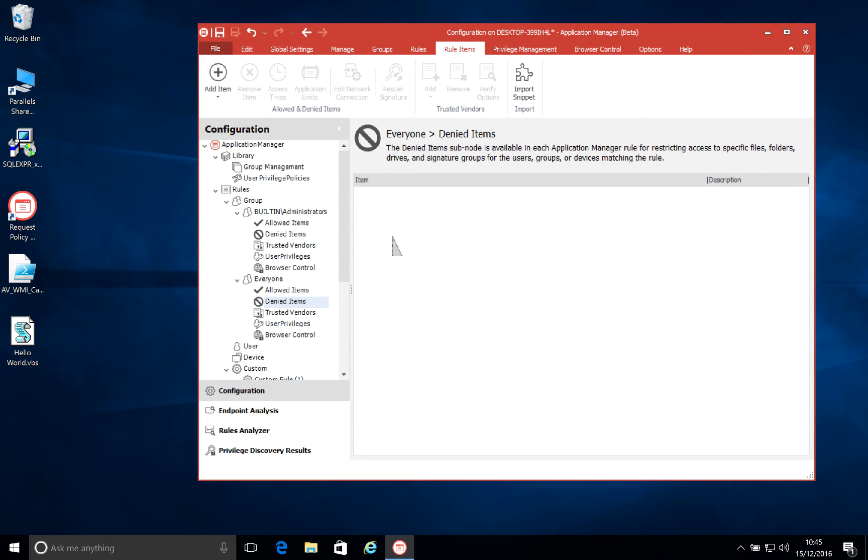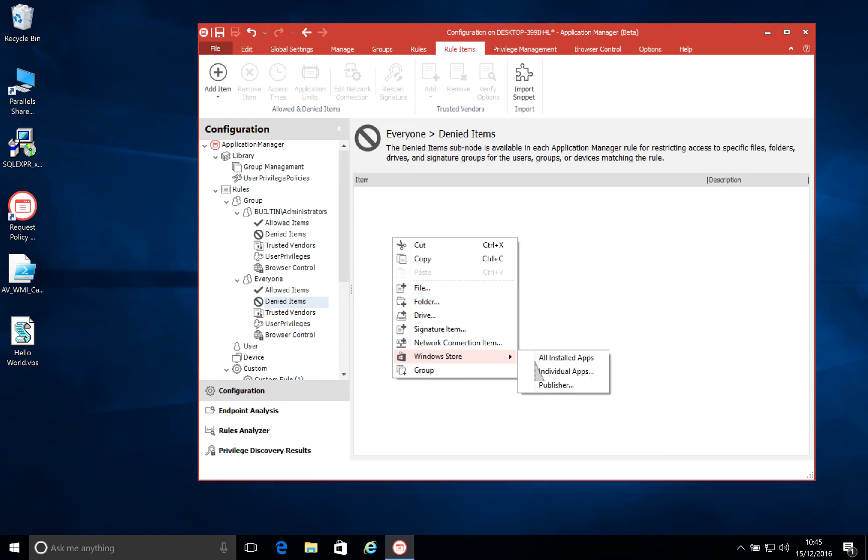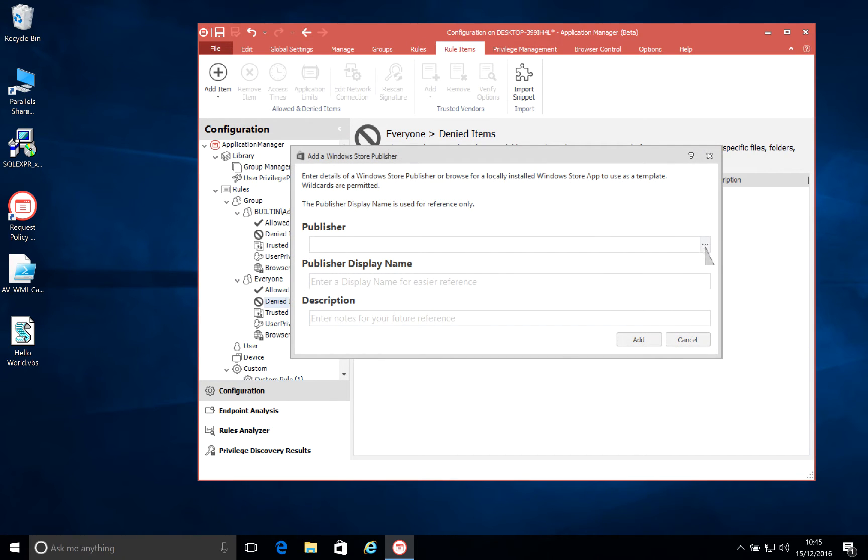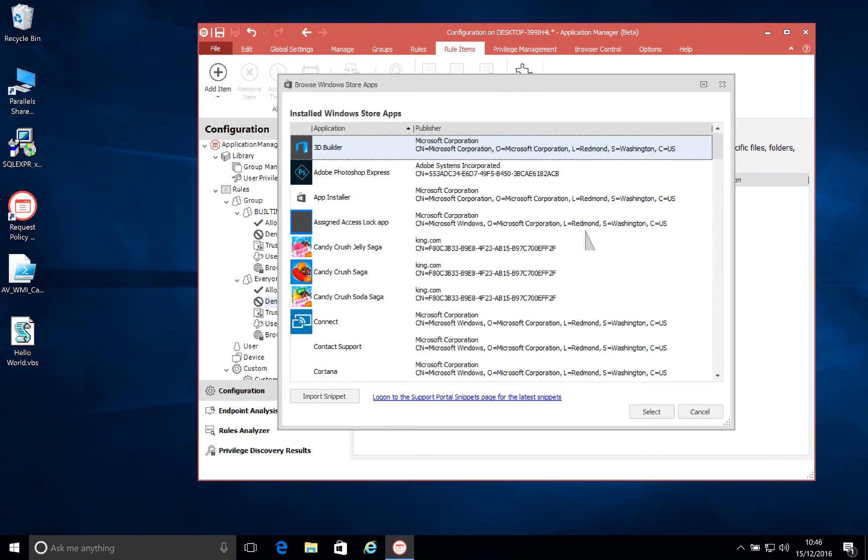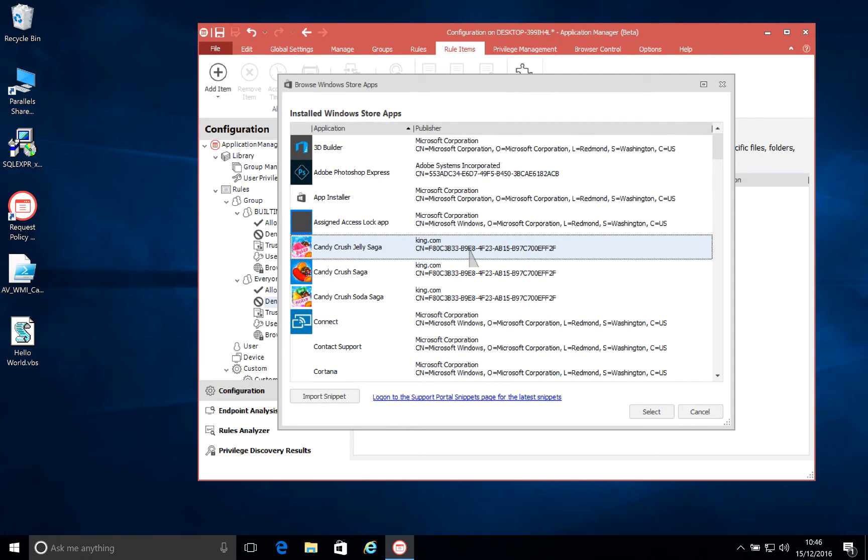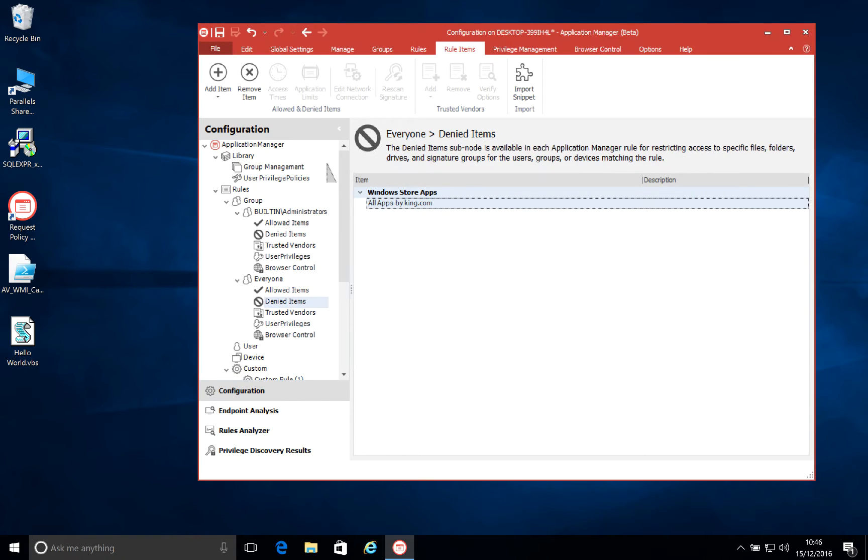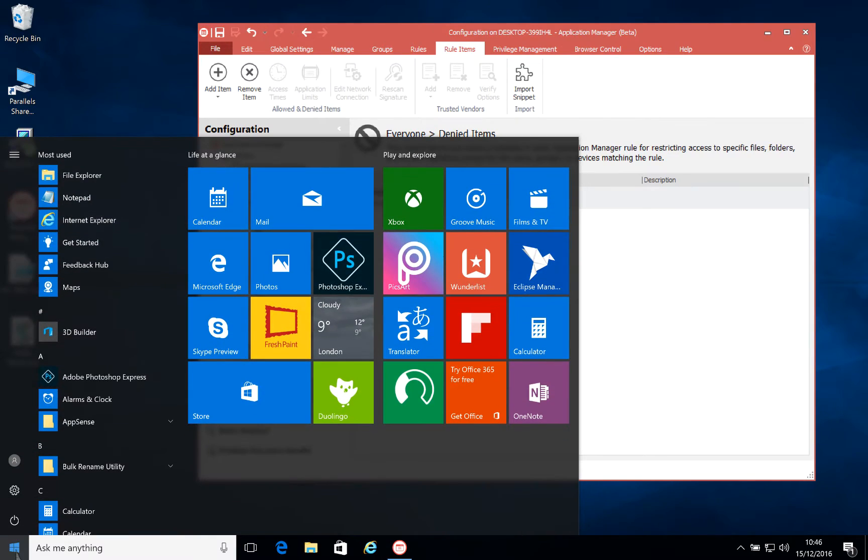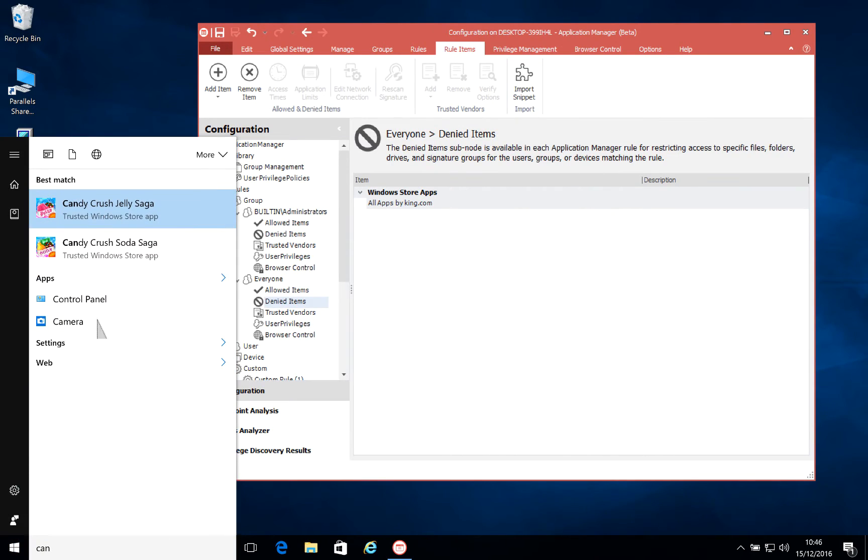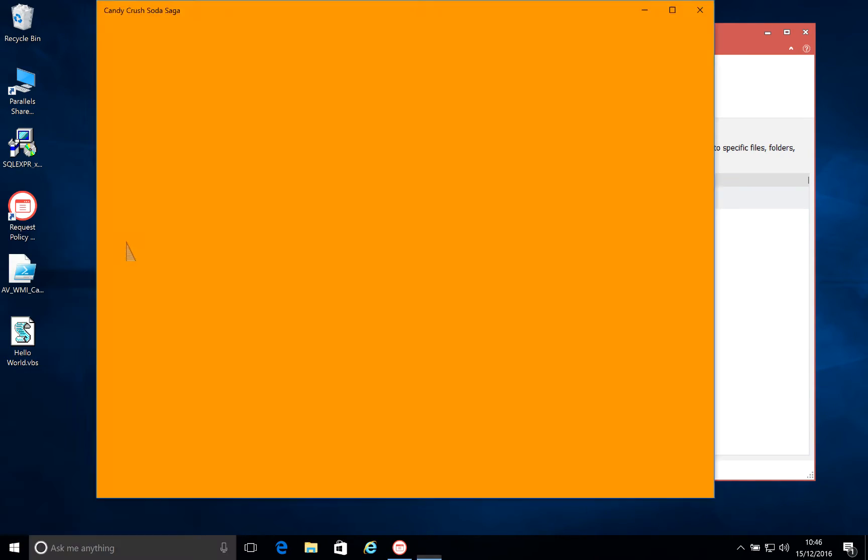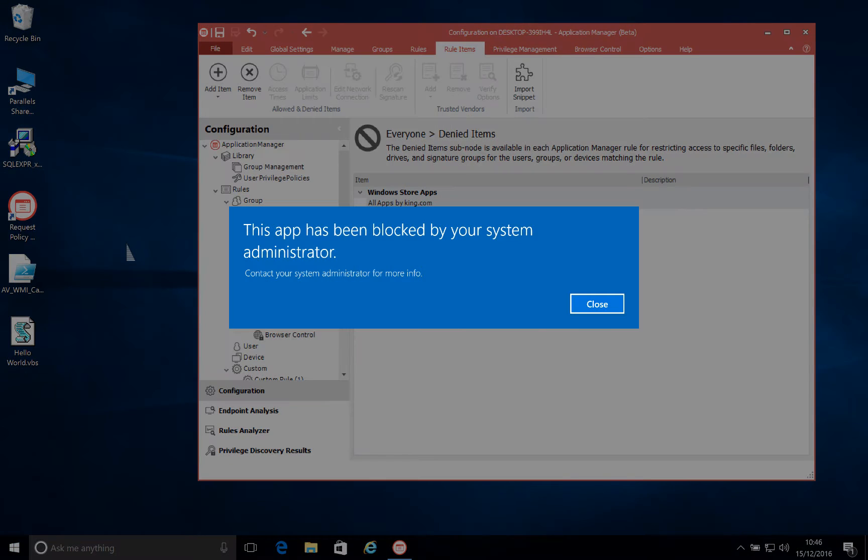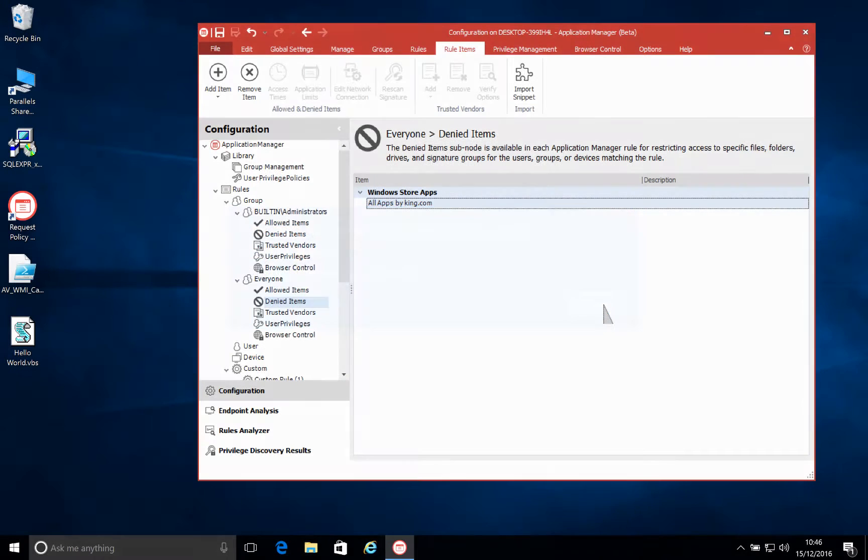Well, with 10.1, we've added the ability to actually block the publisher rather than the individual apps. So if we don't want any applications running from this vendor, we can select the publisher themselves. In this case with Candy Crush, it is king.com. Add that to our configuration for our denied items, and when saved, you'll see that all applications now from this publisher have been blocked, so we no longer need to add those in individually. So regardless of the name of the game, we are just looking at the publisher.